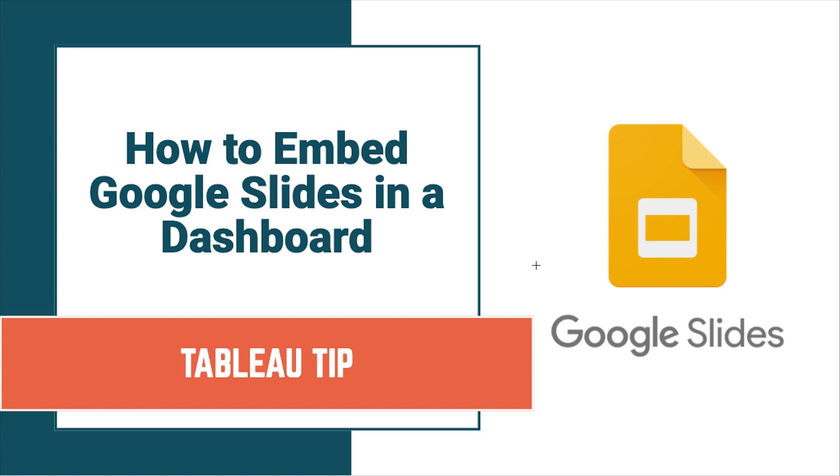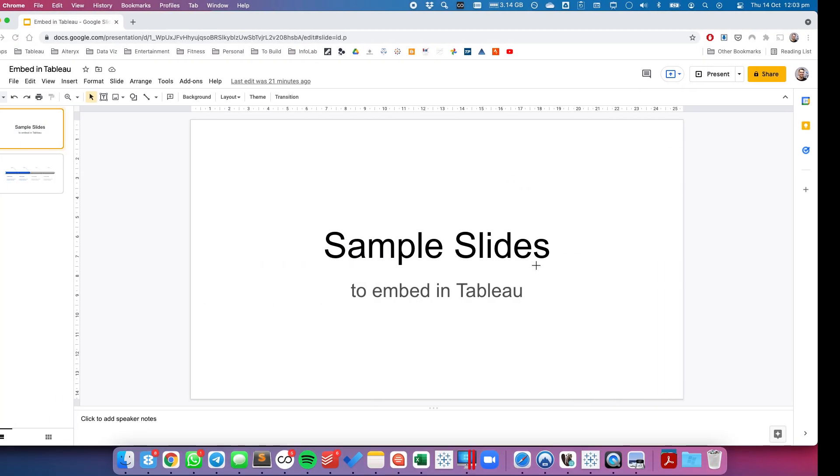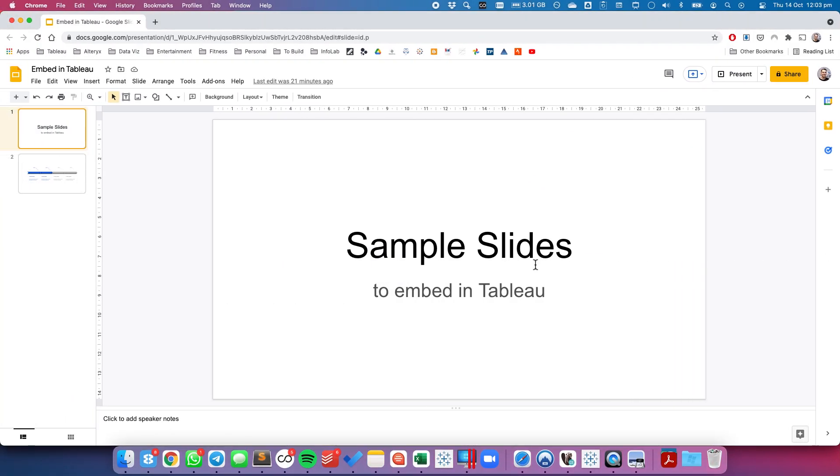In this tip I'm going to show you how to embed a Google Slides presentation in a Tableau dashboard. The first thing you need to do is create a Google Slides presentation. I've done so here and the next thing we need to do is publish this to the web.